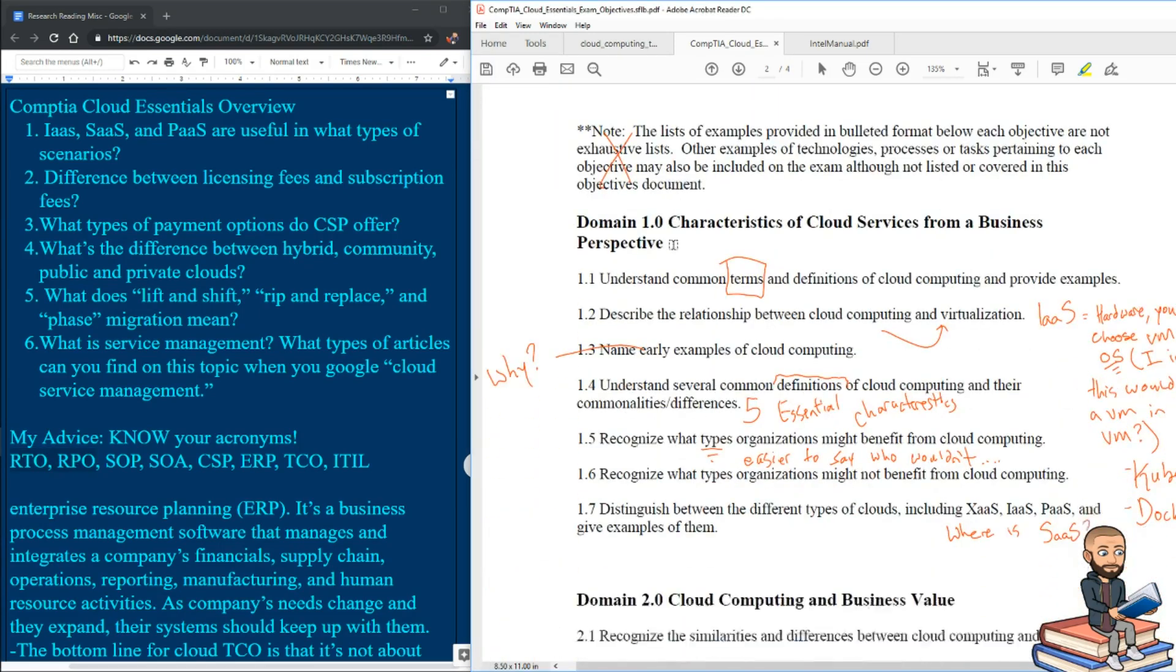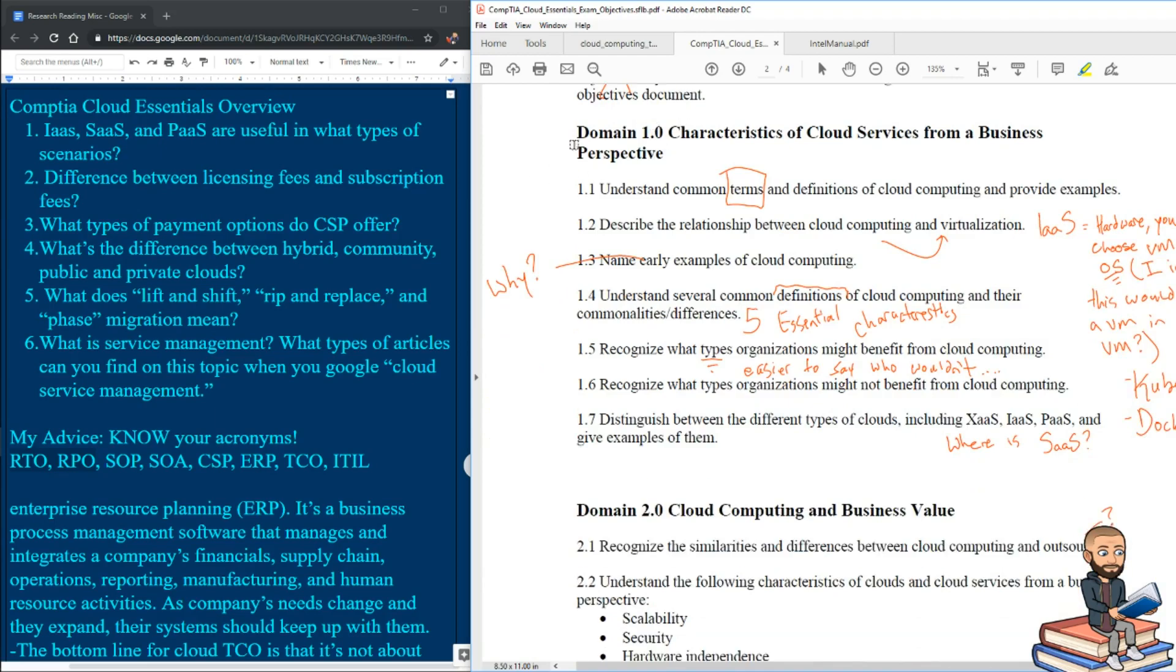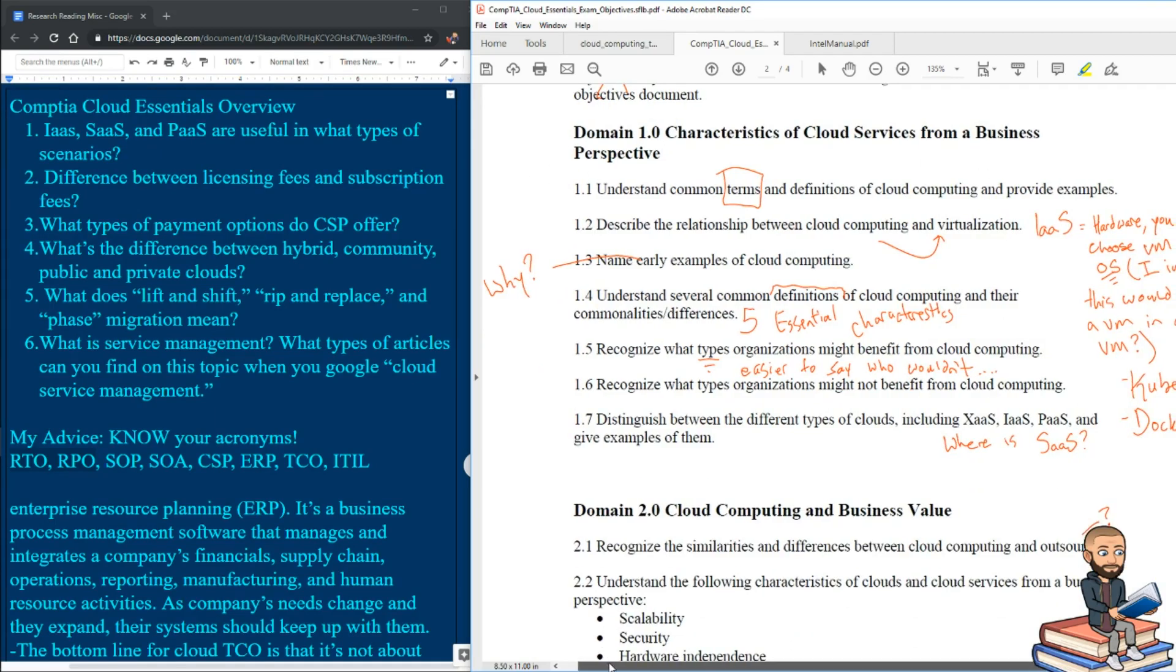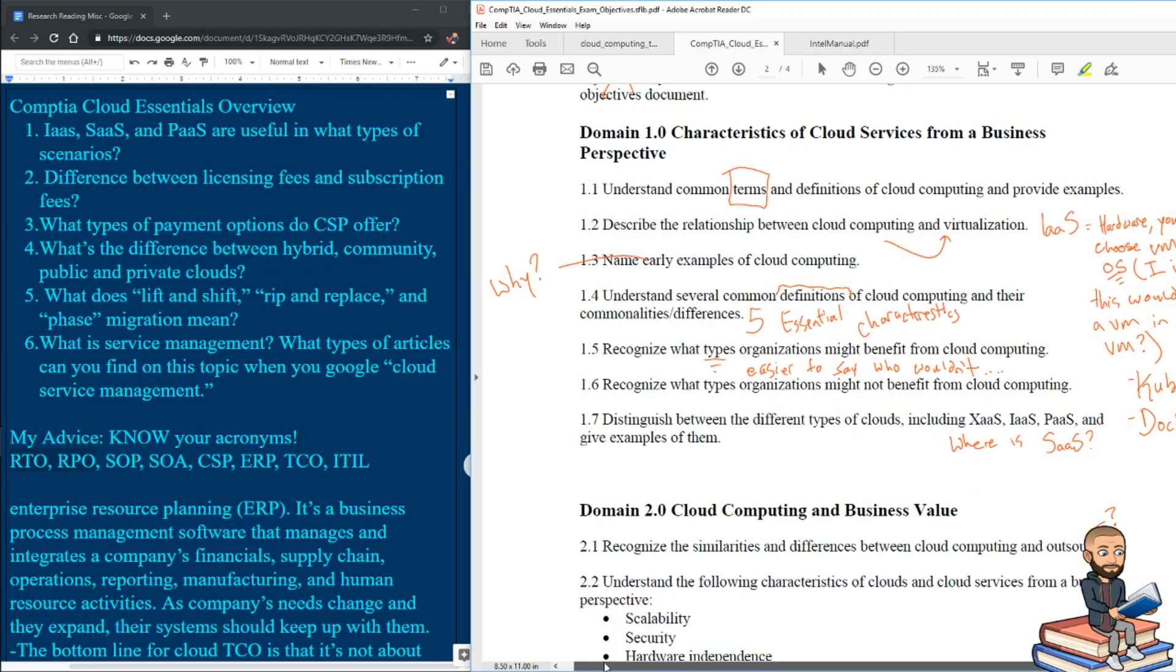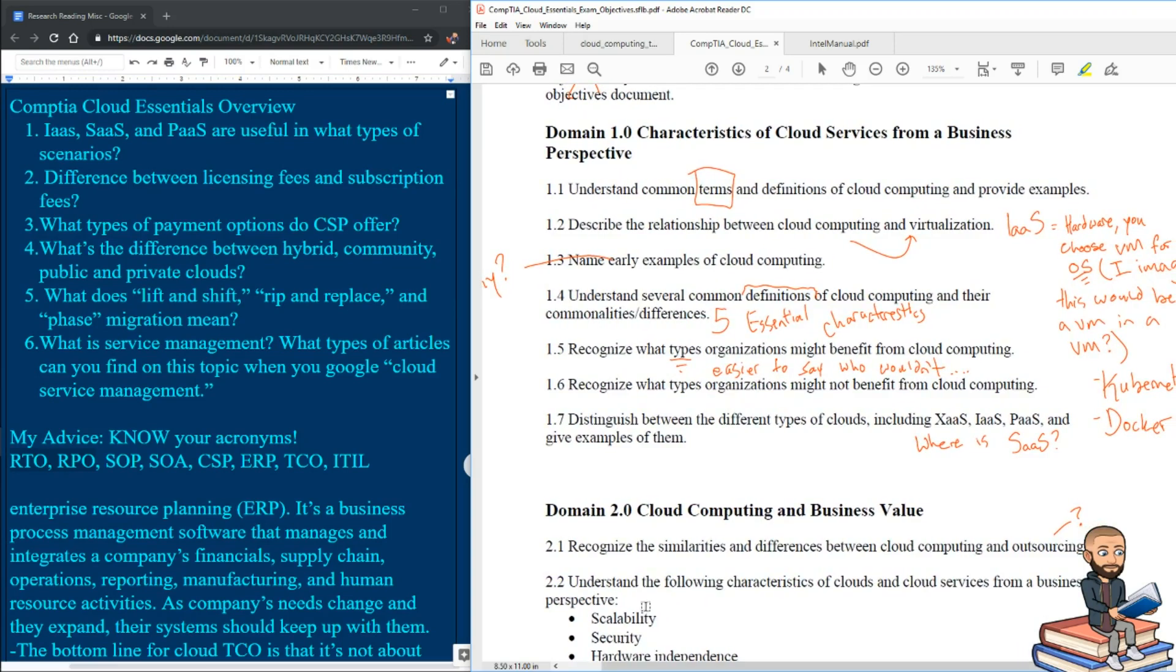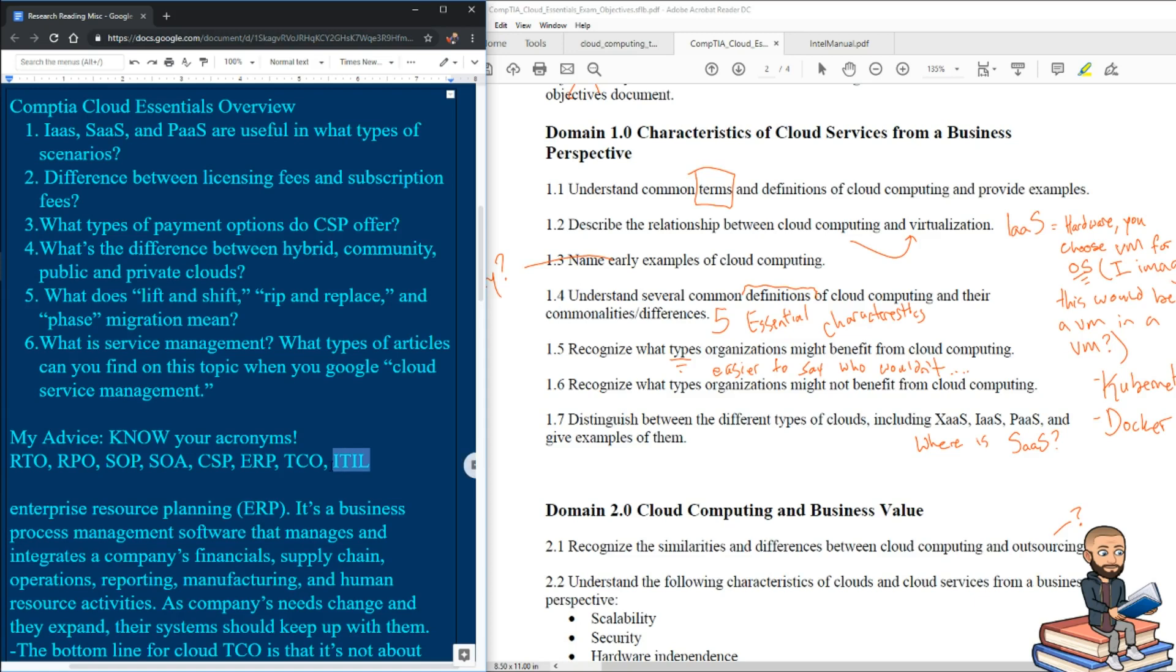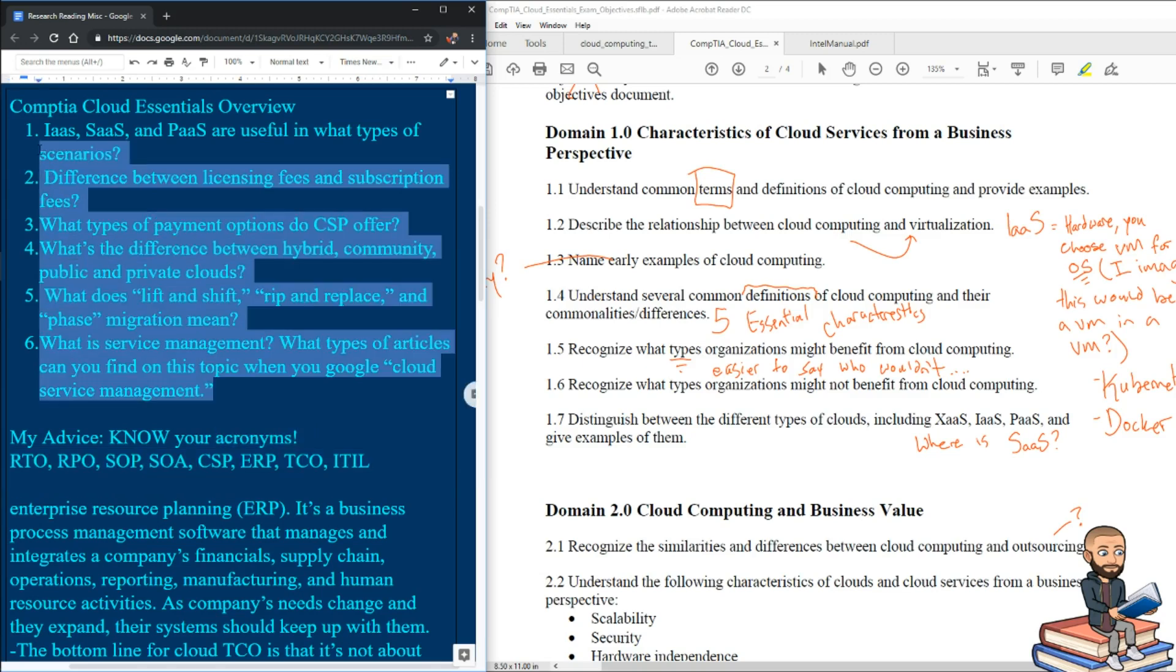We're going to skip the note they have right here. They'll go ahead and break down the domains even more right here. I'm just going to point out a few things. When it says understand common terms, I've already given you a pretty good roadmap to follow. Focus on these acronyms, then look for any other acronyms that might apply to the cloud and make sure you know those. And then the terms I put into these questions, like if you know these, you should be good with common terms.